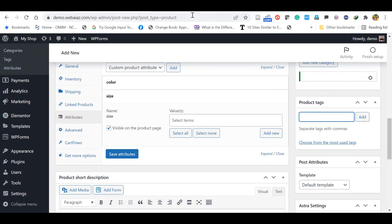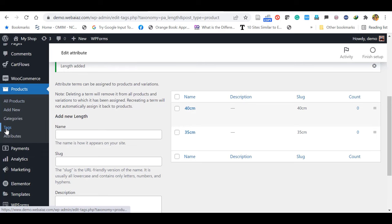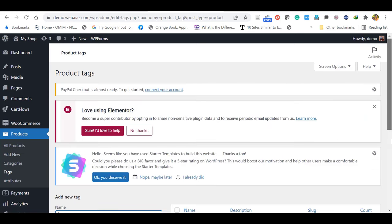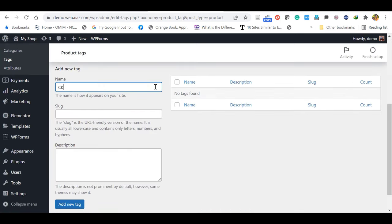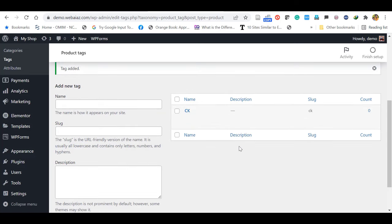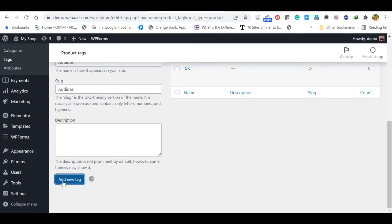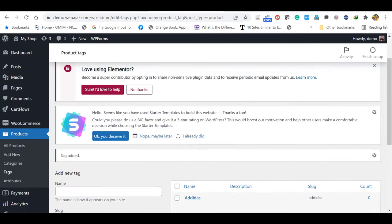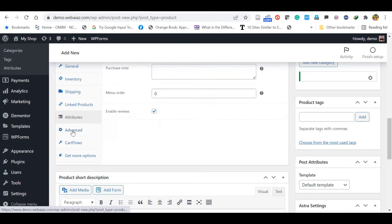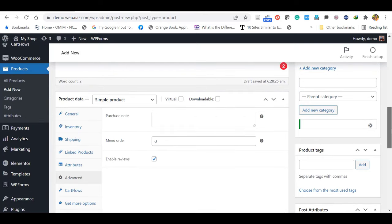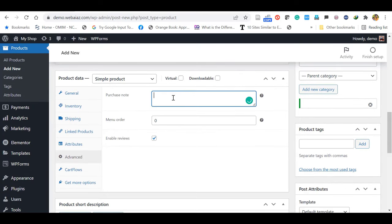Let's come back to the product. Here you can add product tags. You can go to Products and click Tags — here you can add any tags. For example, if you want to add the brand name, you can add it as a tag. I am putting CK as a brand with slug CK and clicking Add New Tag. Similarly I am adding Adidas. You can add many. In the Advanced tab, if you want to change the menu order, new items will be at the top. If you want to order an item at the top or bottom, you can arrange with a number.